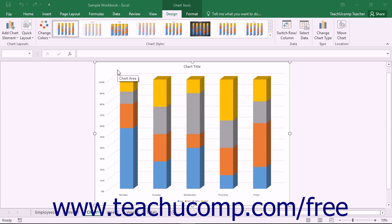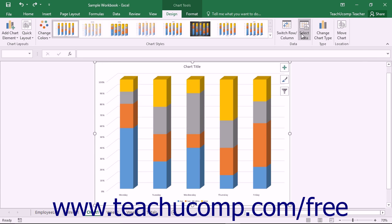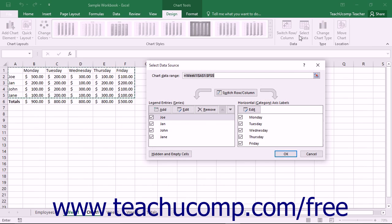To change the data that is being plotted by a chart, select the chart or a chart element. Then click the Select Data button that appears in the Data button group on the Design tab in the Chart Tools contextual tab within the ribbon. Doing that will open the Select Data Source dialog box, which you use to select which cells in your worksheet contain the data and labels that you want to plot in your chart.